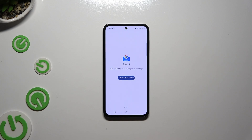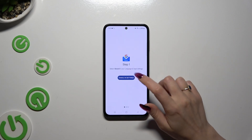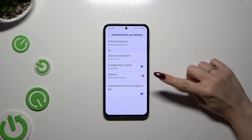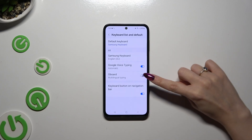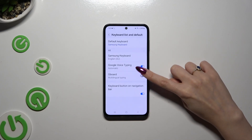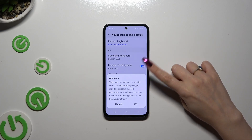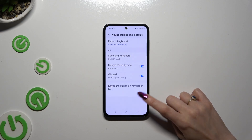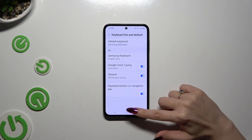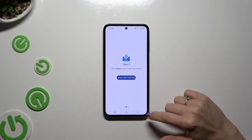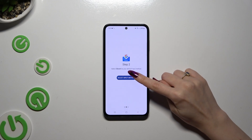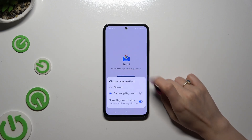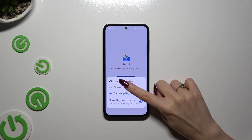Following that, choose Enable in Settings. Click on the toggle next to Gboard and confirm your choice in the Attention pop-up. Then go back. Tap on Select Input Method and pick Gboard from the list.